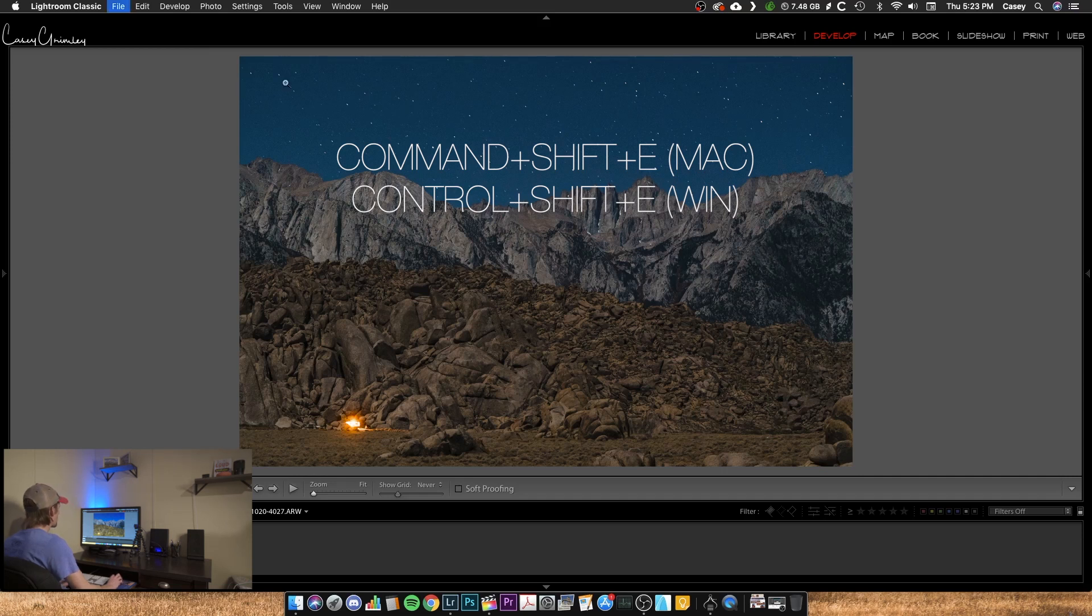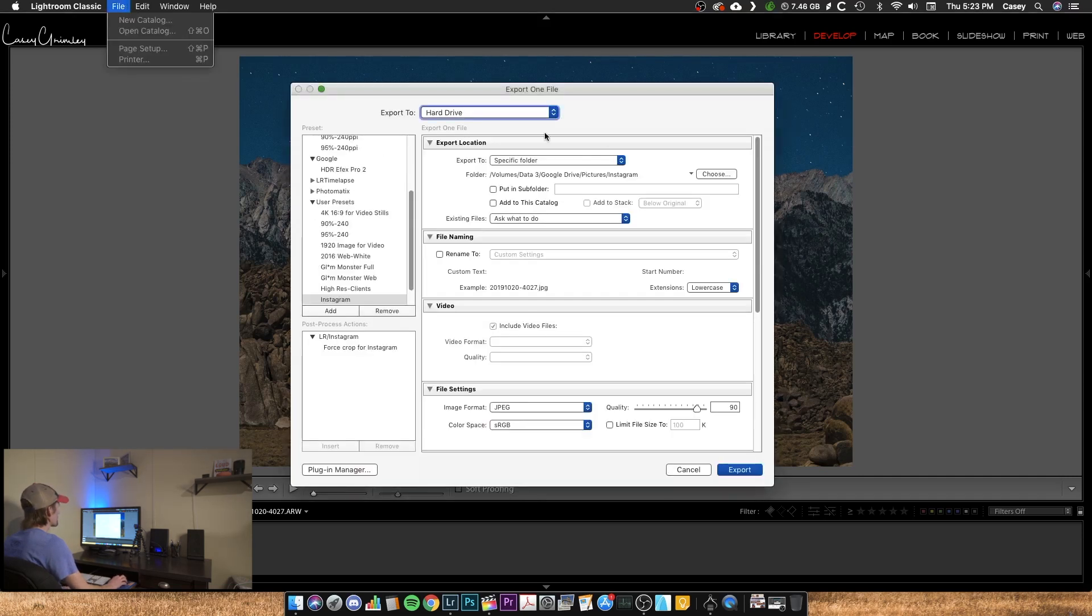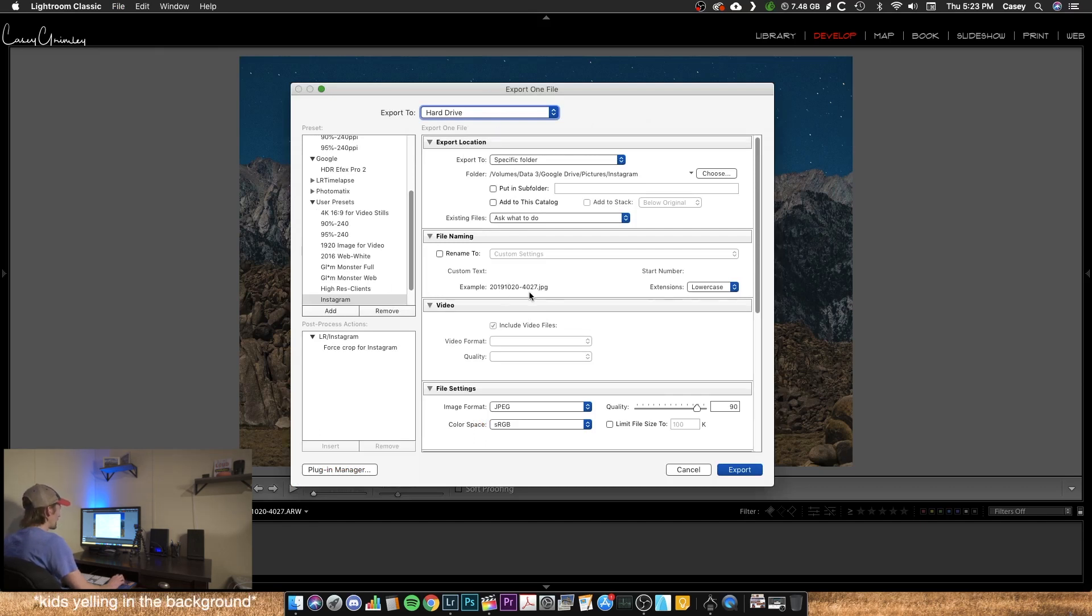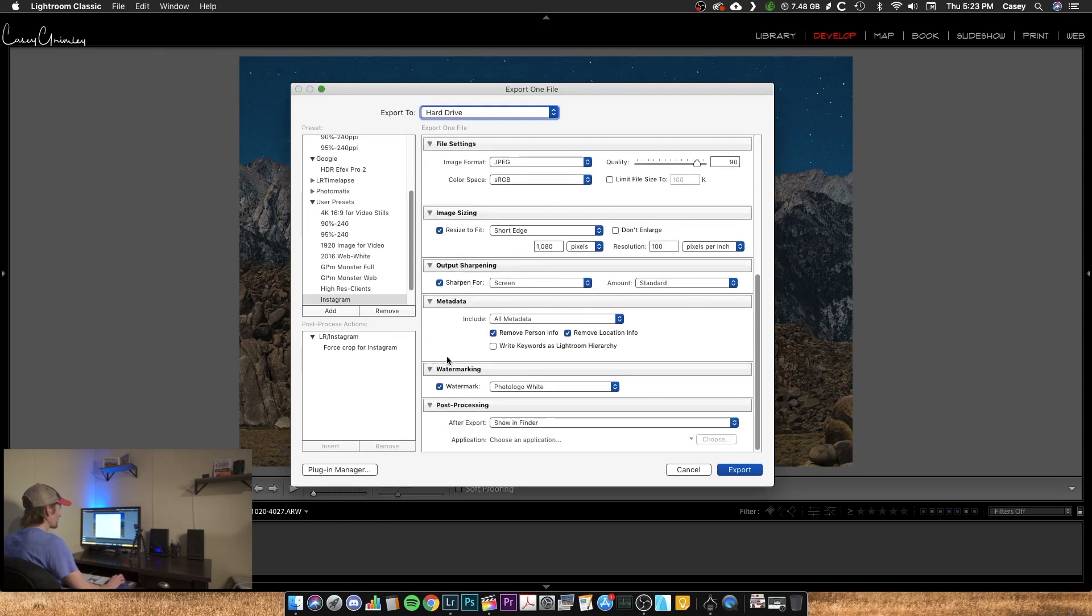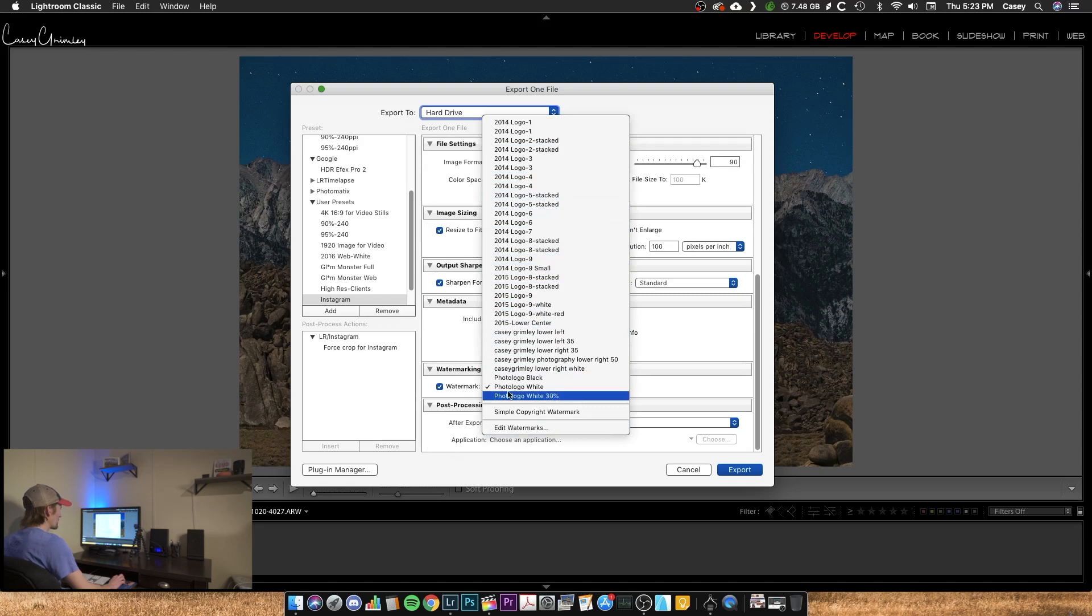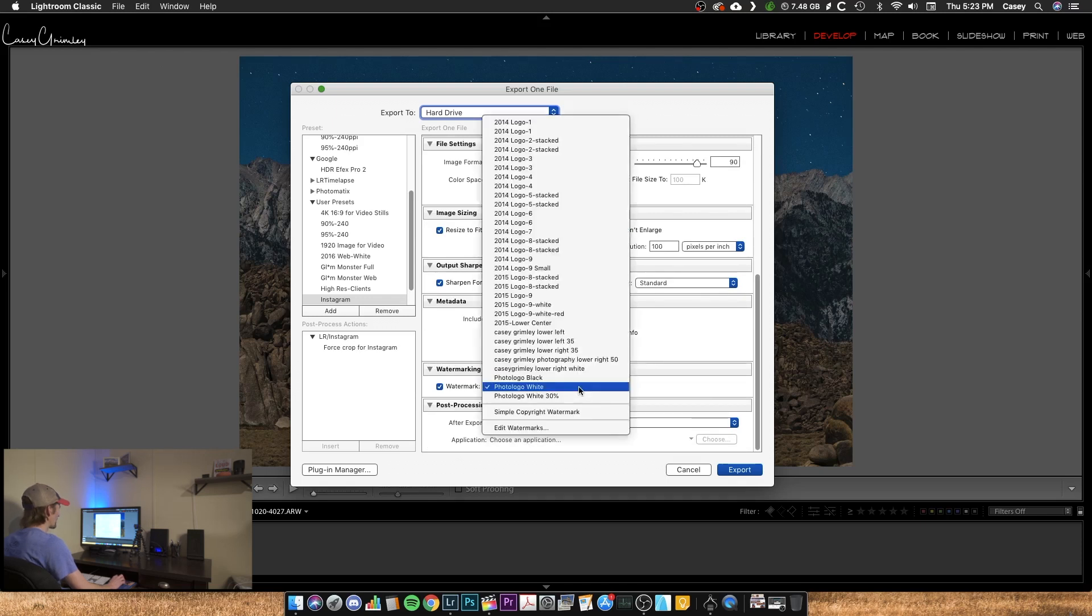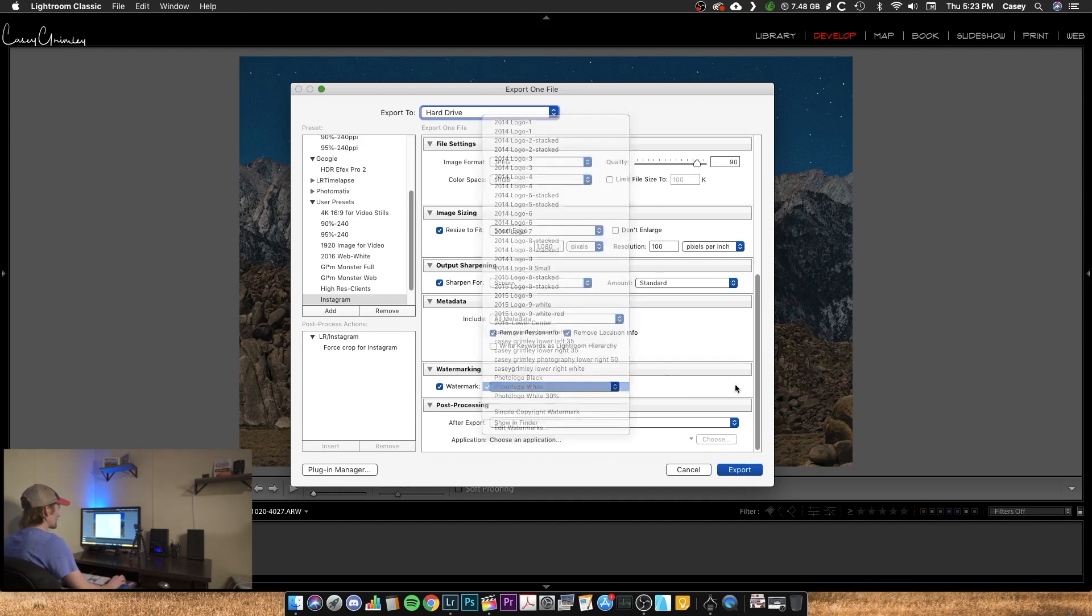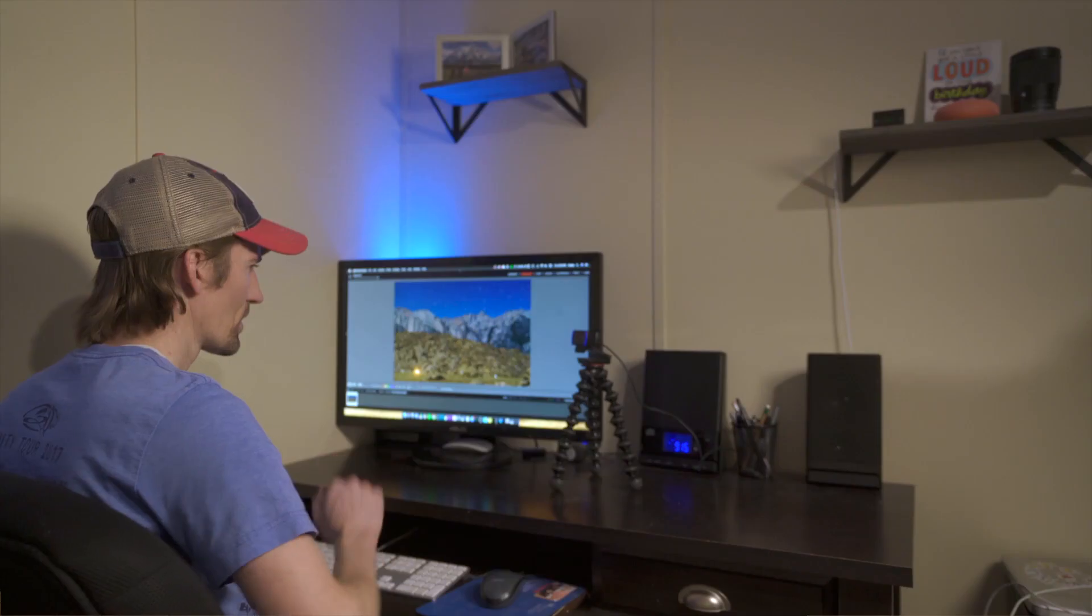Command shift E or you can come up to file export and I'm going to export to hard drive. In my settings here, I'm going to come down to watermarking and you can see I have the list of options. I'm going to do my photo logo white, which is the one I use for just about everything. Unless it's a super white or light foreground, I've got a photo logo black for those. So there we go. I hit export. That saves it off. Bob's your uncle. There you go.